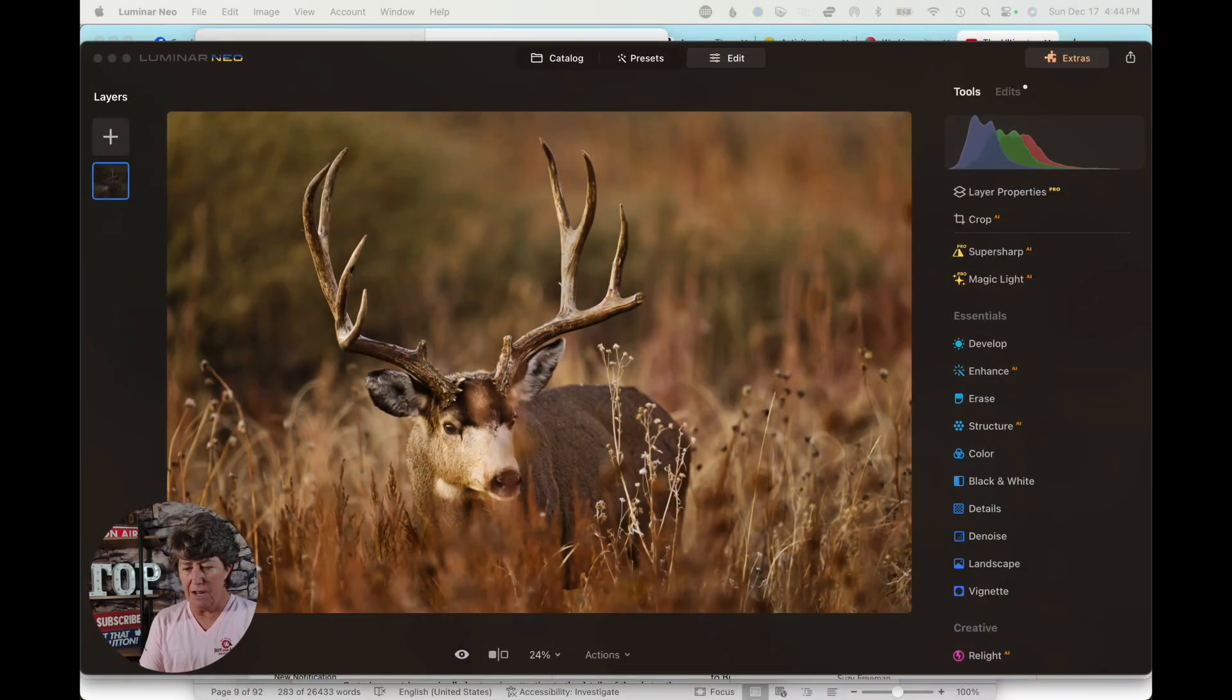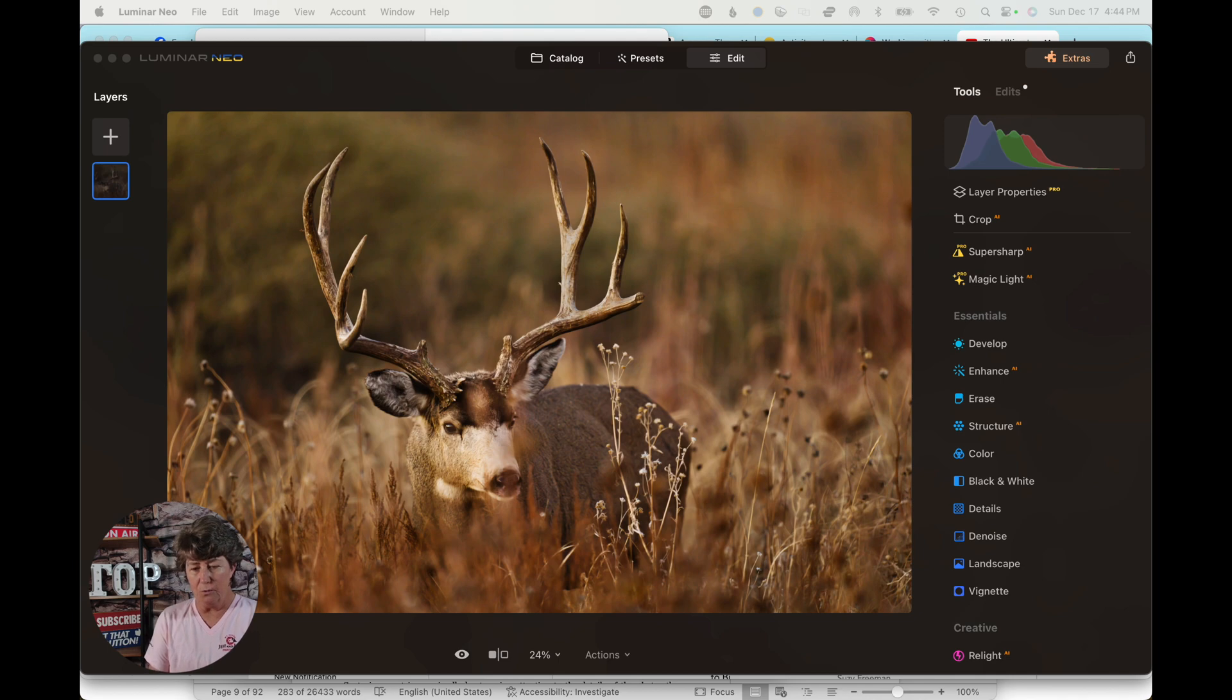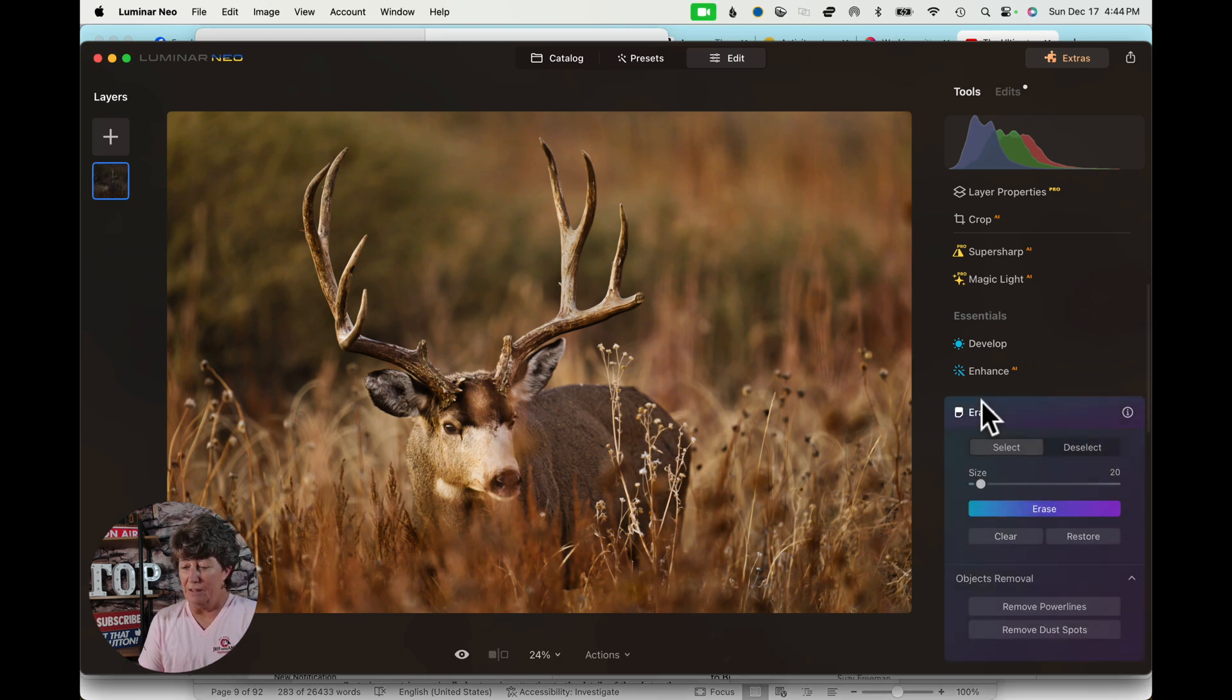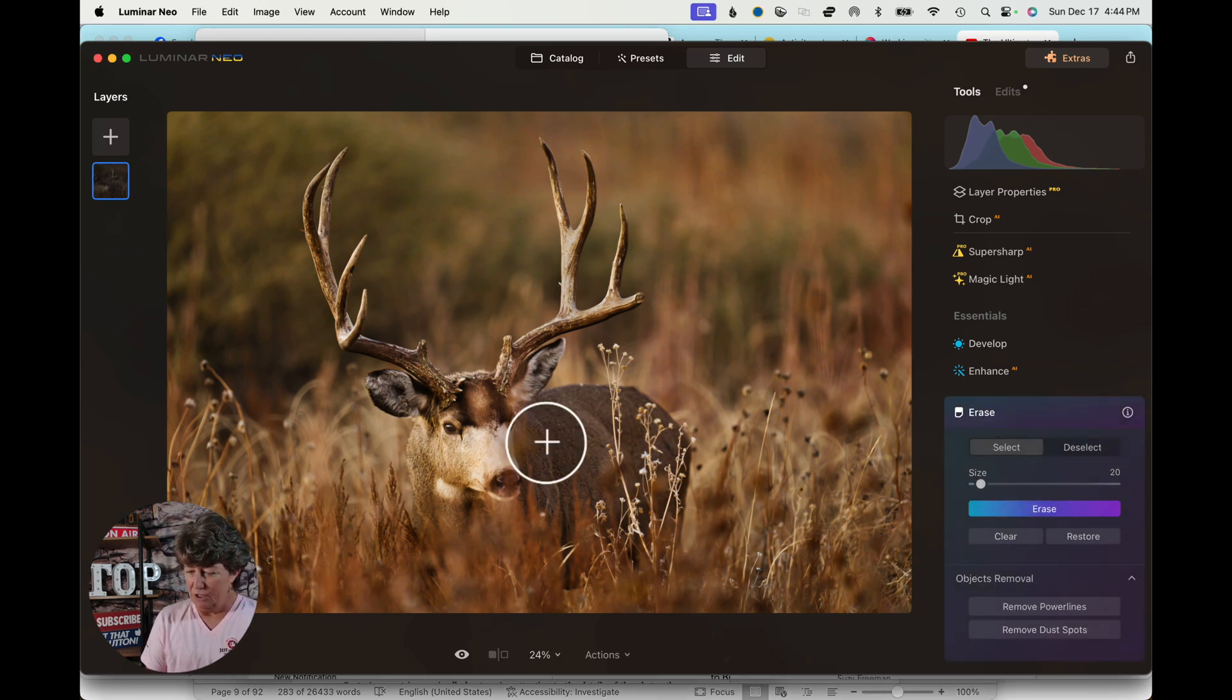All right, let's jump into Neo. Let me bring it up here. All right, here we go. We're working on this same deer. You guys are going to be tired of this deer by the time we're done.